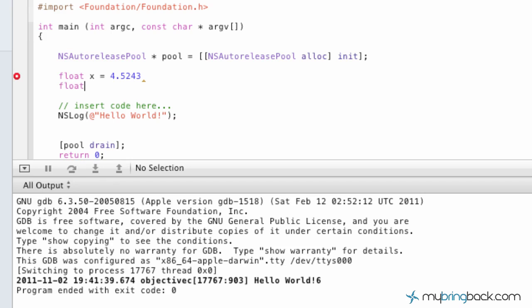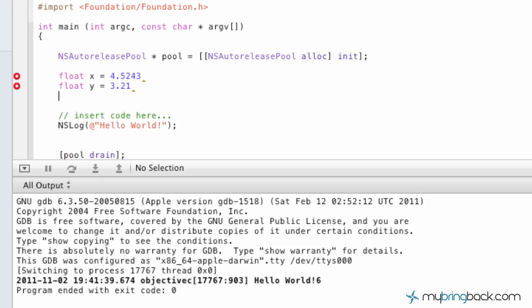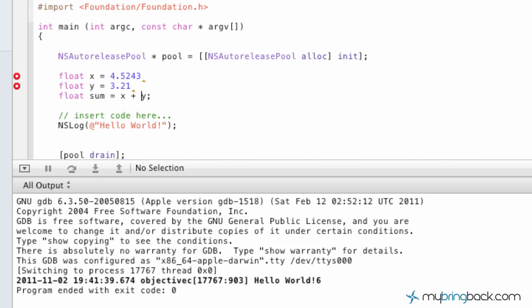Next one we're just going to put float Y equals 3.21, and then we're going to put maybe float sum equals X plus Y, similar to what we did with the integers there. But I want to show you the decimal side of it just to give you a little bit more flexibility as you guys program in the future.